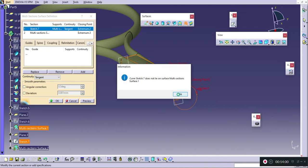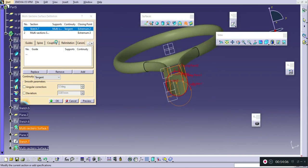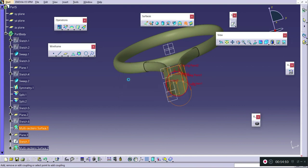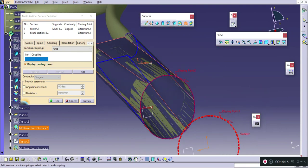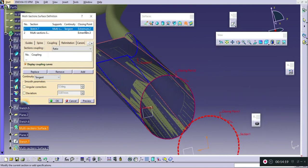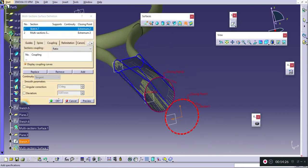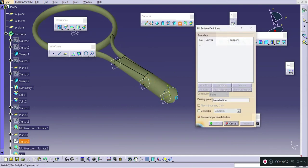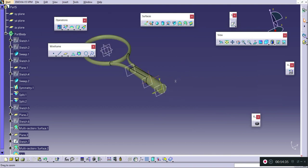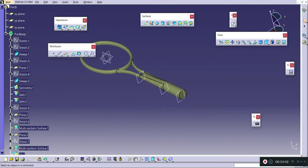My second section is selected. I will reverse the direction, set coupling to Ratio, and press OK. I will remove the support, and the last part is to fill this section — I will select it and press OK. This is how you draw a badminton racket head, the connecting part between the head and the handle, and the handlebar.